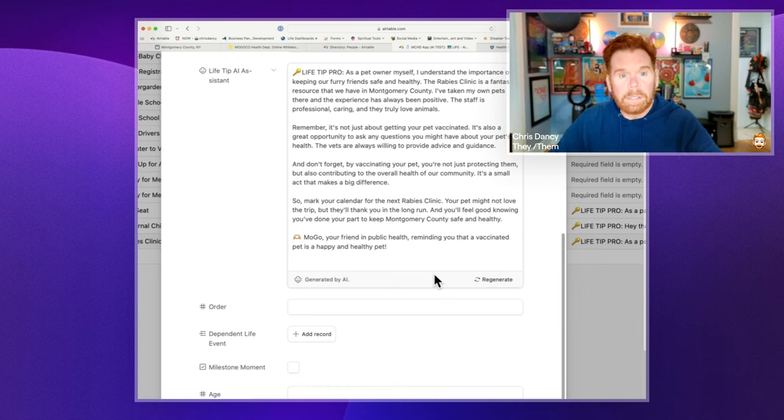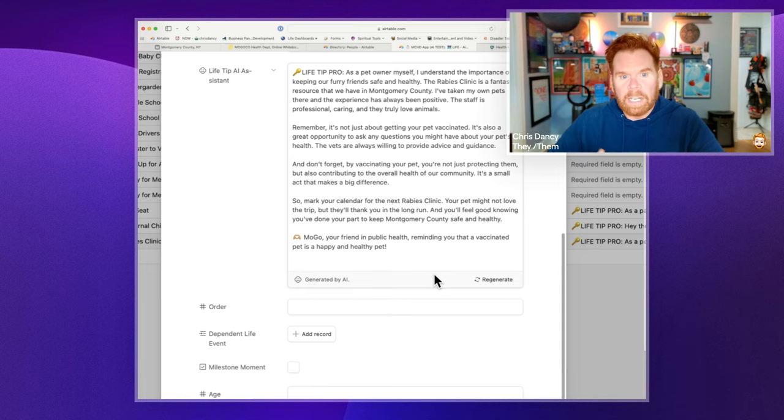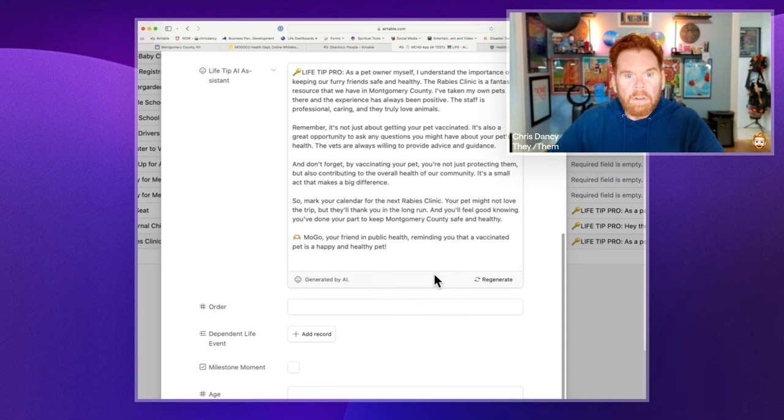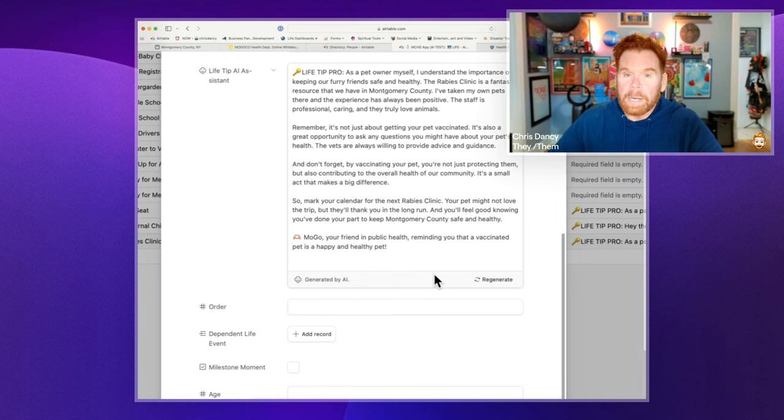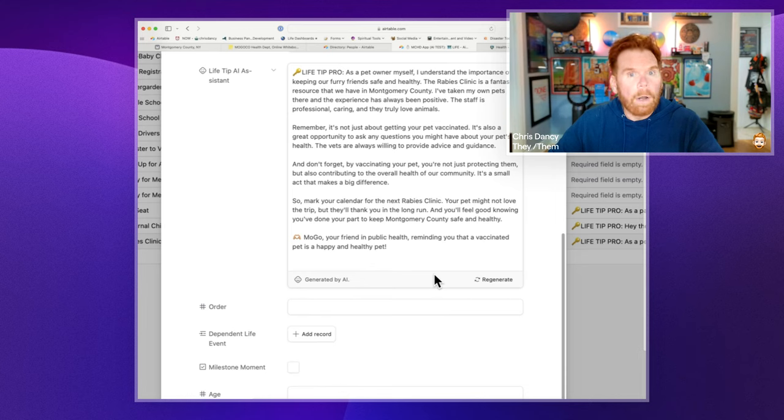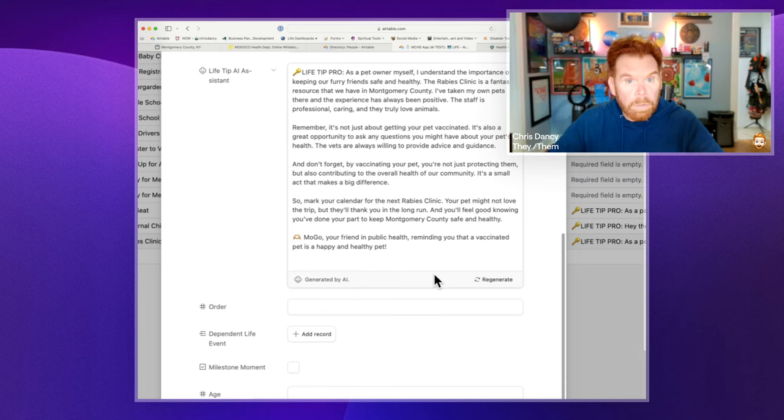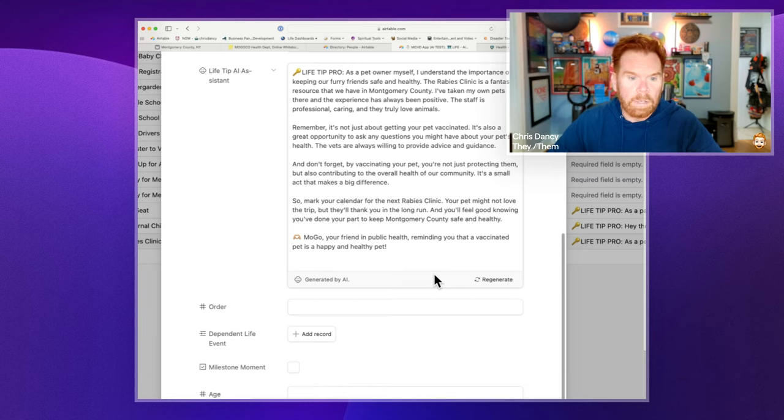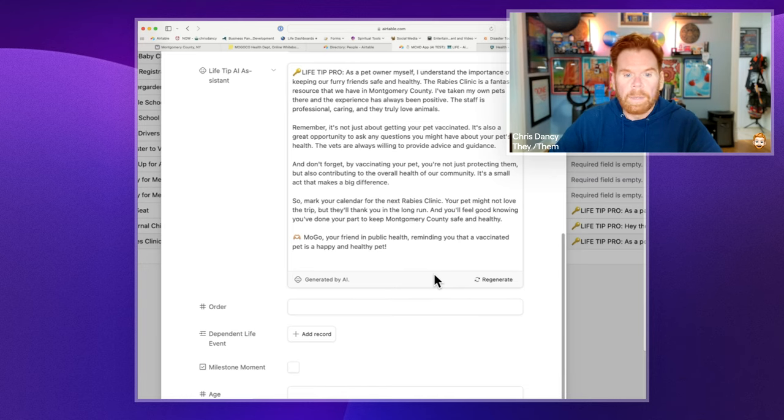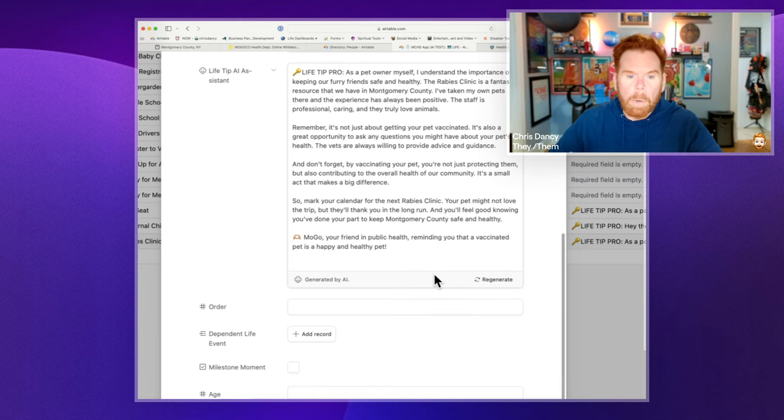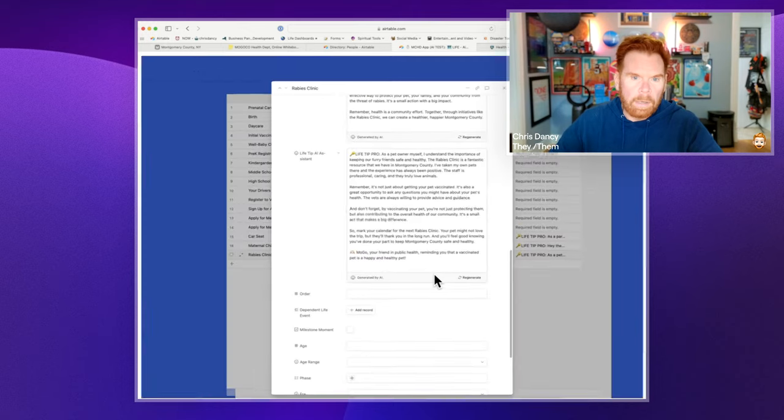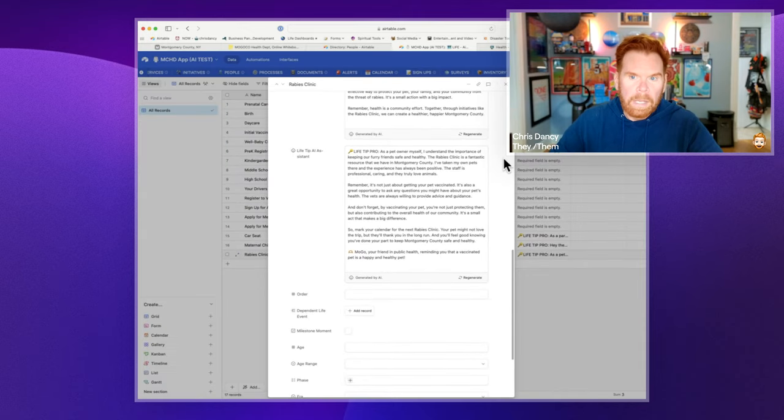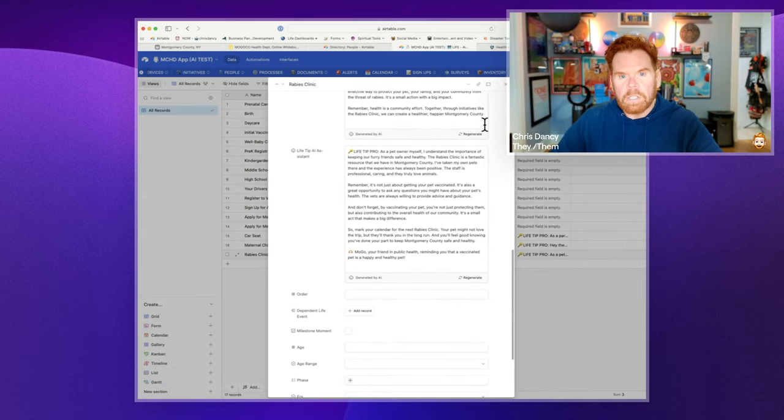I've taken my own pets there. The staff is amazing. Remember, it's not so important to get your pets vaccinated. It's a great opportunity to ask questions about your pet's health. So again, offering up personal assistance from someone who went through the service, in this case, training the AI to speak as a service. So mark your calendars for the next clinic. And we sign up MOGO, which is the name of the service.